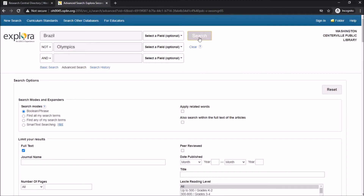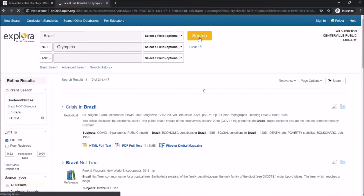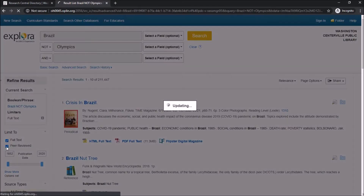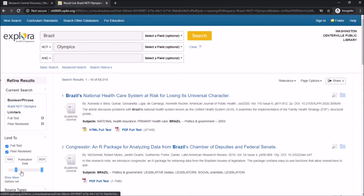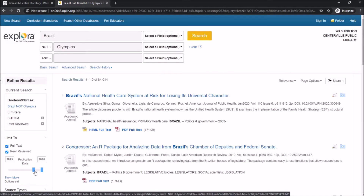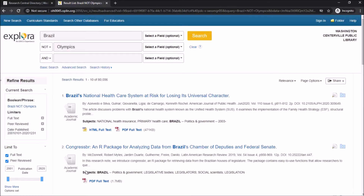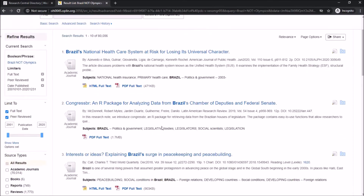If we wanted to get information on the Olympics that happened in Brazil, we would have selected Brazil and Olympics instead. Now I'm going to adjust the age of publication so that I'm looking at results published within the last 20 years or so, then I'll select one of these articles to look at.